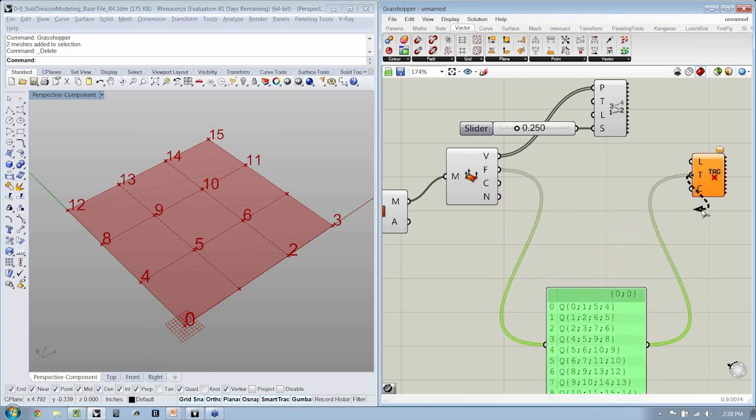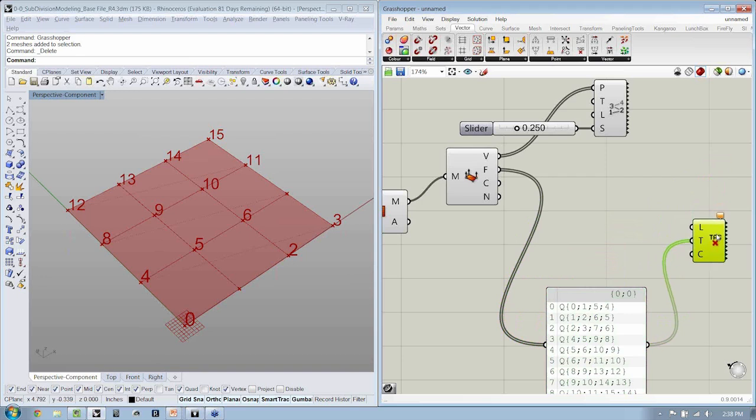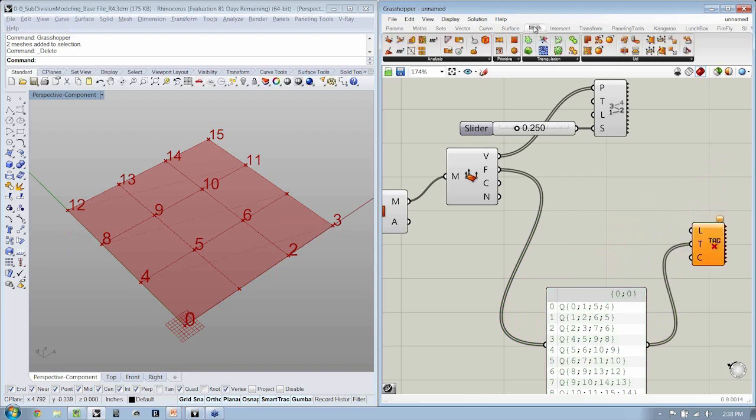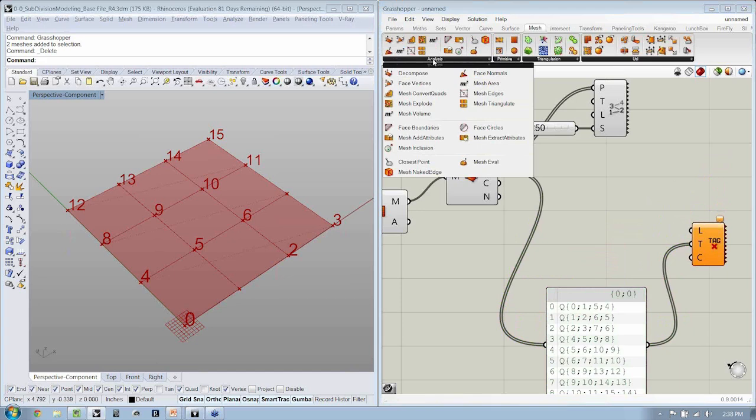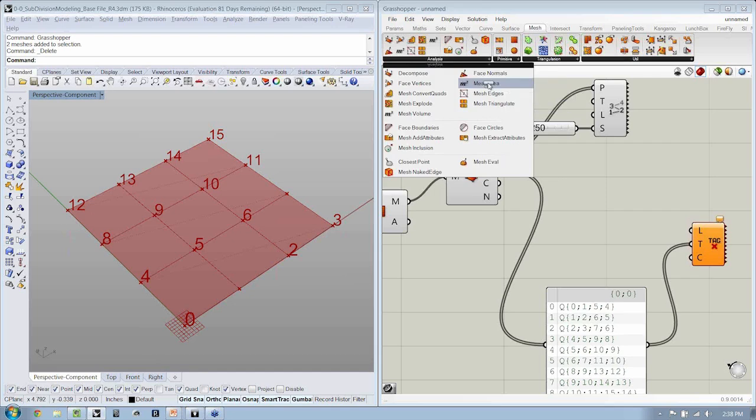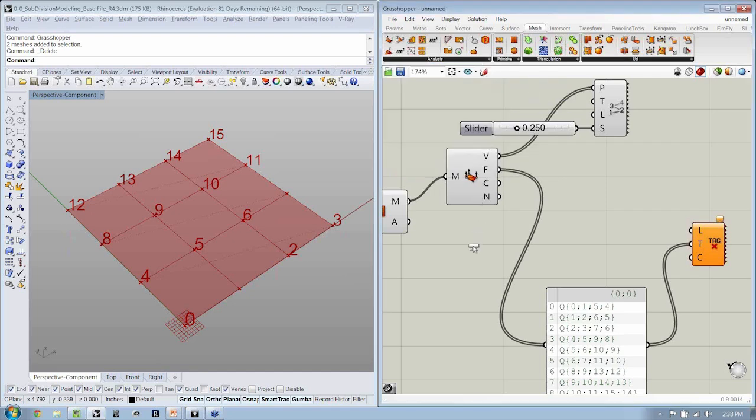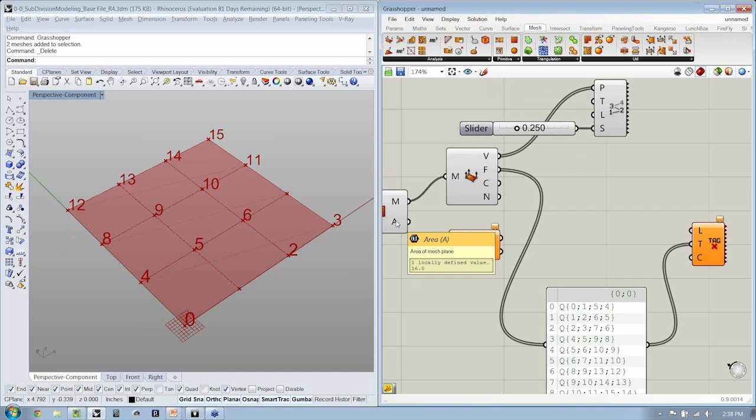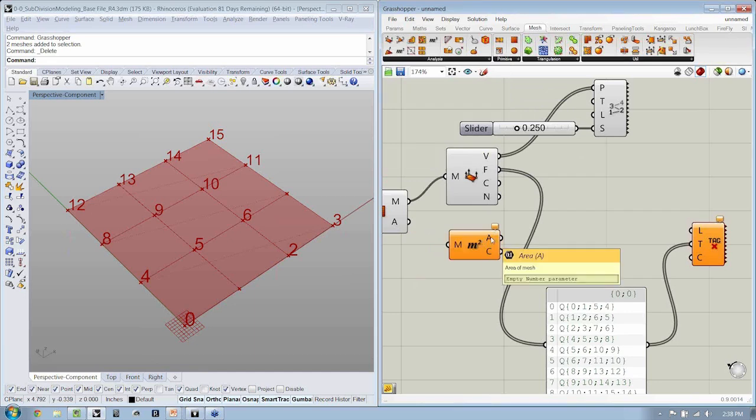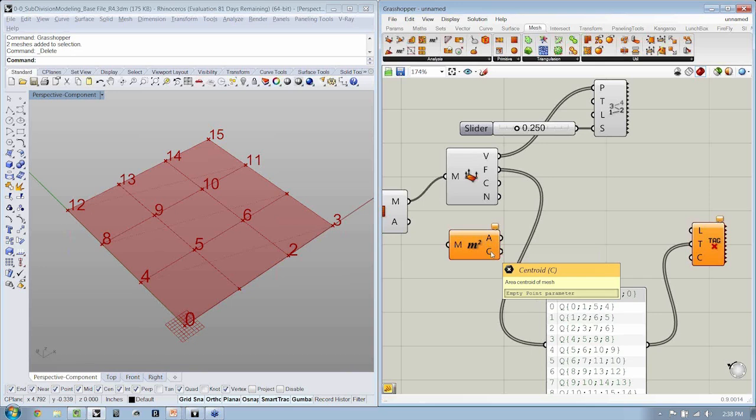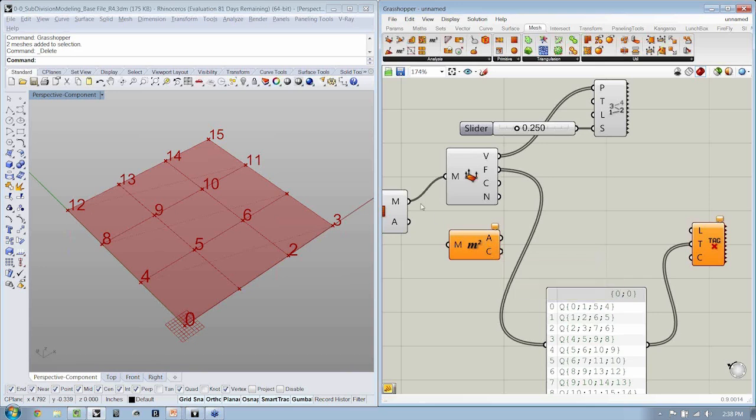And the beautiful thing about Grasshopper is that we have under Mesh and Analysis a lot of functionality here, one of which is Mesh Area. Now, you might say, well, why are we using Mesh Area if we already have the area? Well, if you notice, Mesh Area also returns centers, or in the case of geometry, what we refer to as, or in the case of Mesh Geometry, a centroid.